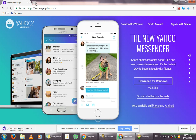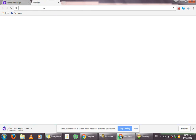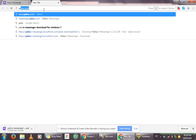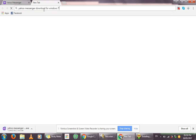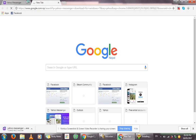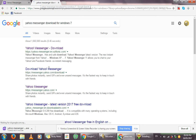Since mine is Windows 7, it probably won't install the latest Yahoo Messenger, so instead I'm going to search for Yahoo Messenger Download for Windows 7. Then click on the first result that appears.